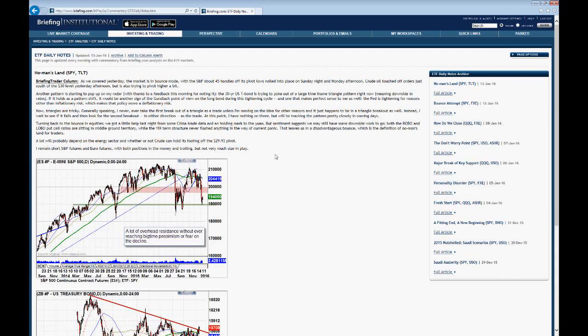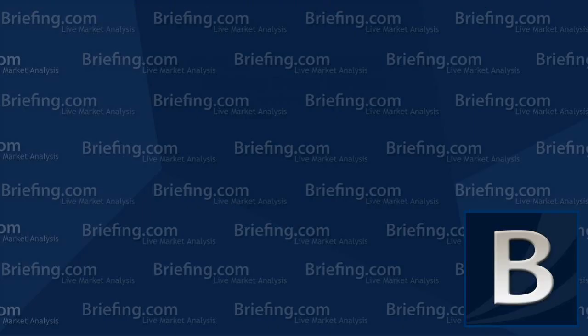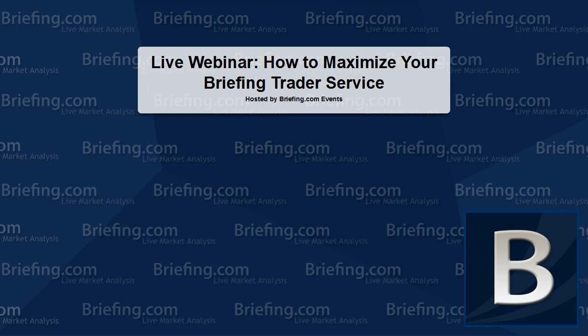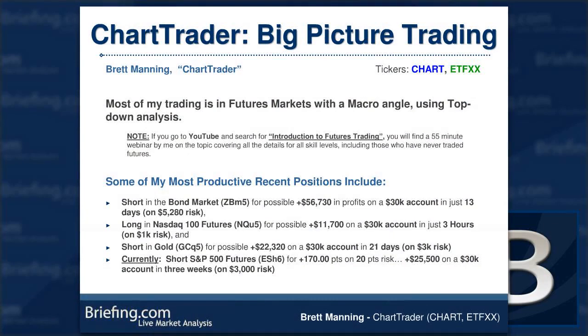Brett is currently short the market from a strong entry in mid-December, drawing off his analysis. So we're going to bring in Brett to talk about that strategy and how he generally approaches things and what he's keying off right now in what has become a very interesting market for macro traders. Brett goes by Chart Trader on the site, and the tickers he uses are Chart and ETFXX. He comes at things from a bunch of different perspectives.